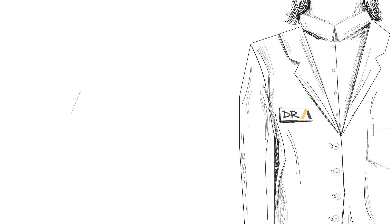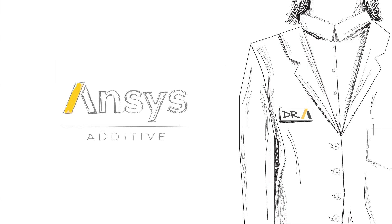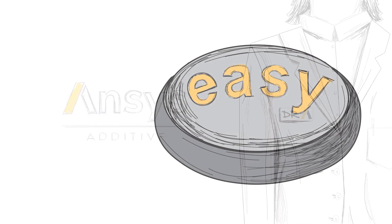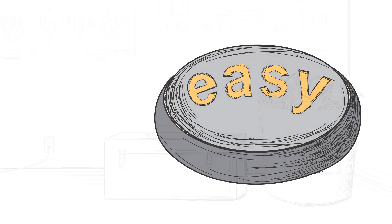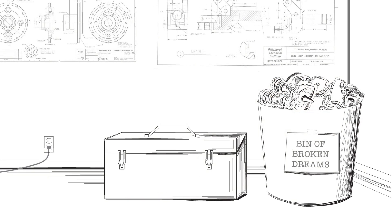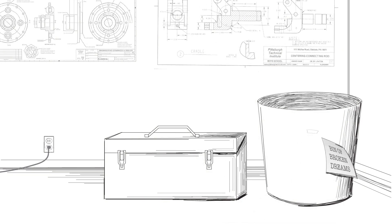Additive simulation only from ANSYS. It's an easy button, a magic potion to empty out your bin of broken dreams.